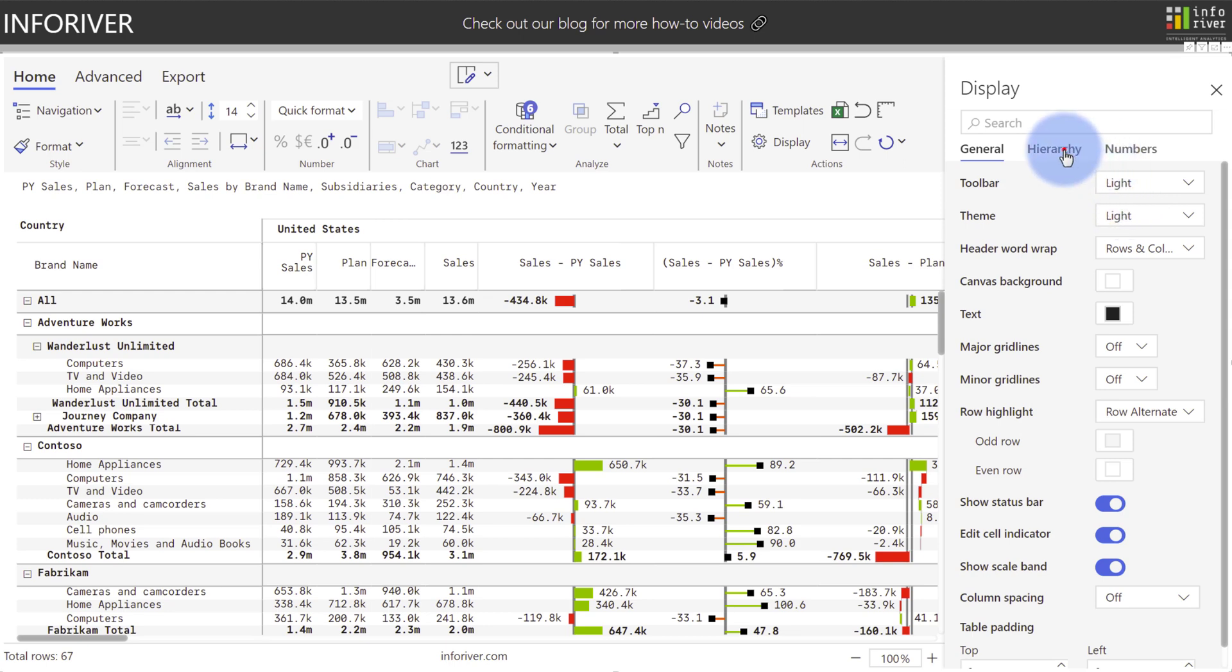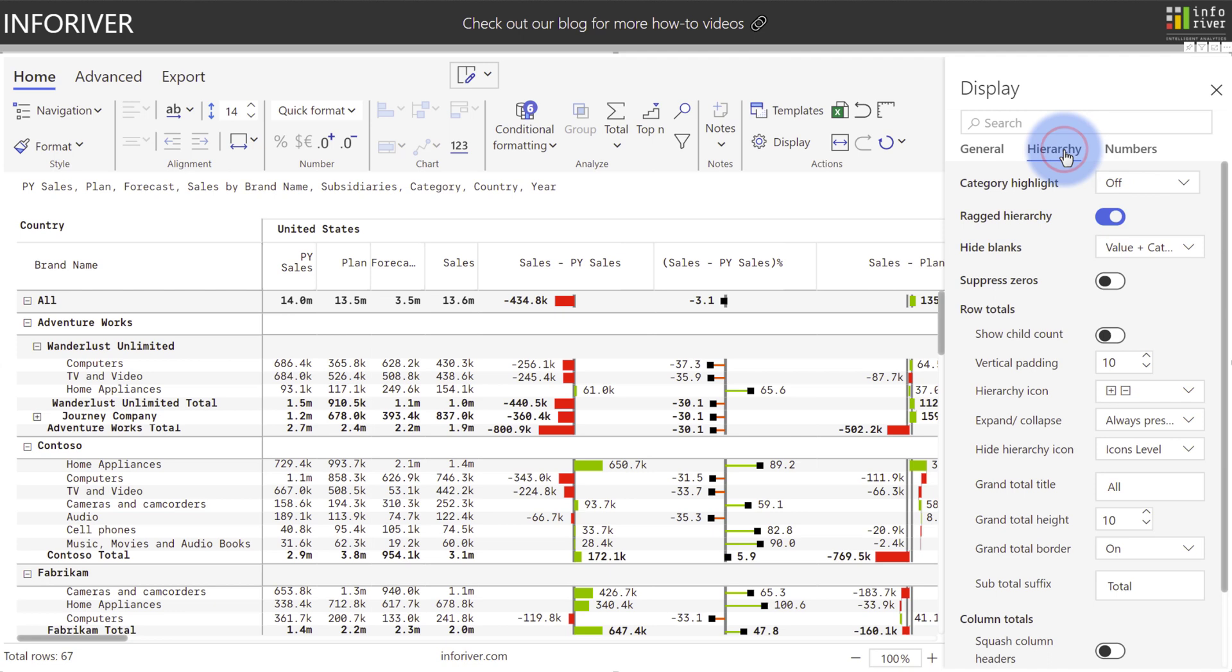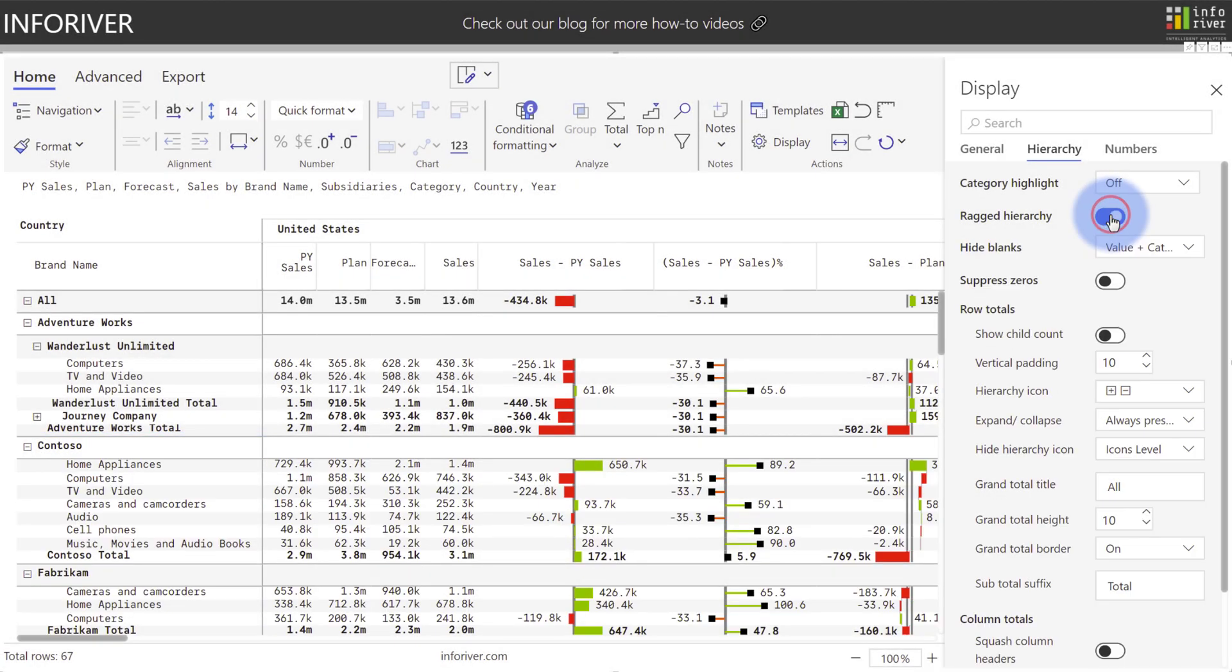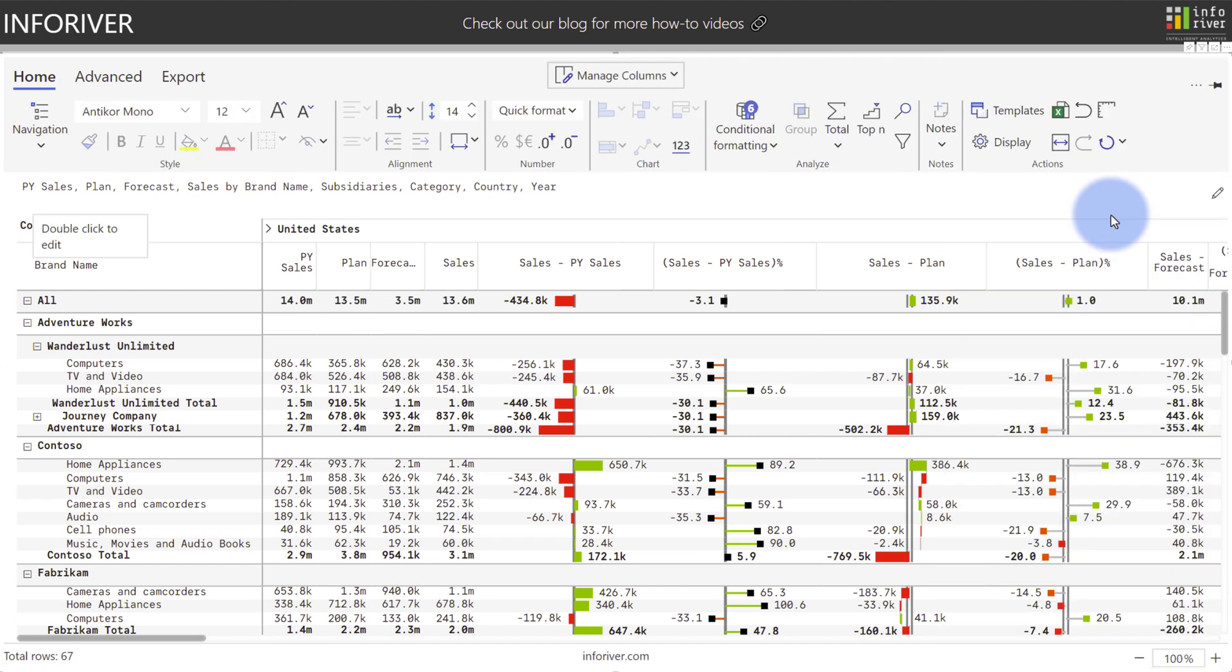Another really great feature if we come over to hierarchy is the option for ragged hierarchy to display or not. If we turn this off, notice that companies that do not have a subsidiary are now showing blank rows. So having this as an option built into the tool can be really useful when dealing with ragged hierarchies.